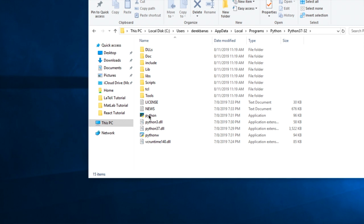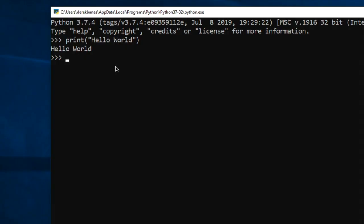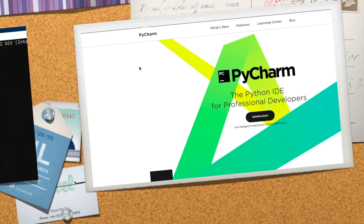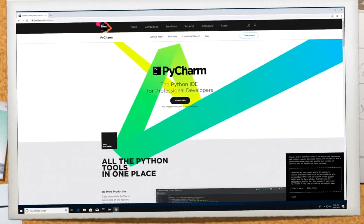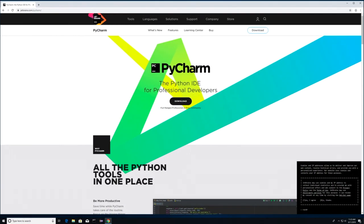And if you double-click on the Python executable right here, you're going to have an interactive tool that you can use to code with Python. You can come in here and test that you have Python 3.7 installed properly by typing in print with parentheses and quotes around the word Hello World, and hit Enter, and you're going to see Hello World pop up here. But we're going to be using PyCharm to develop applications.